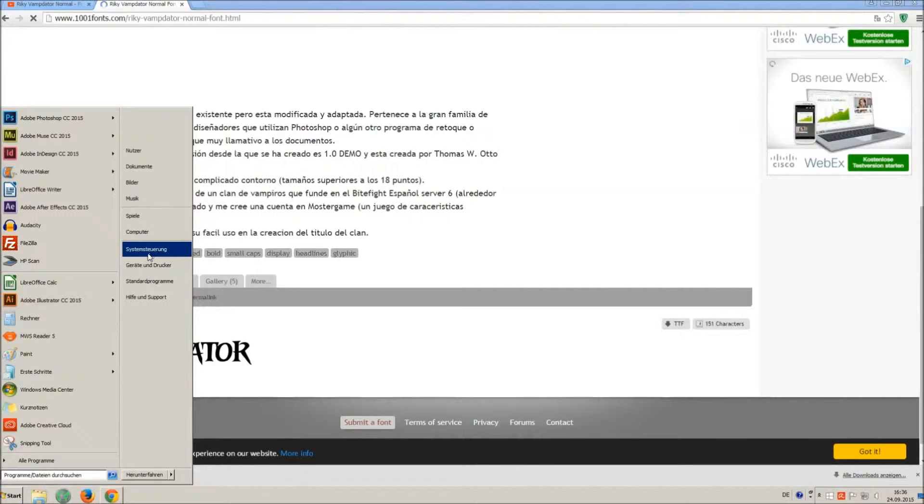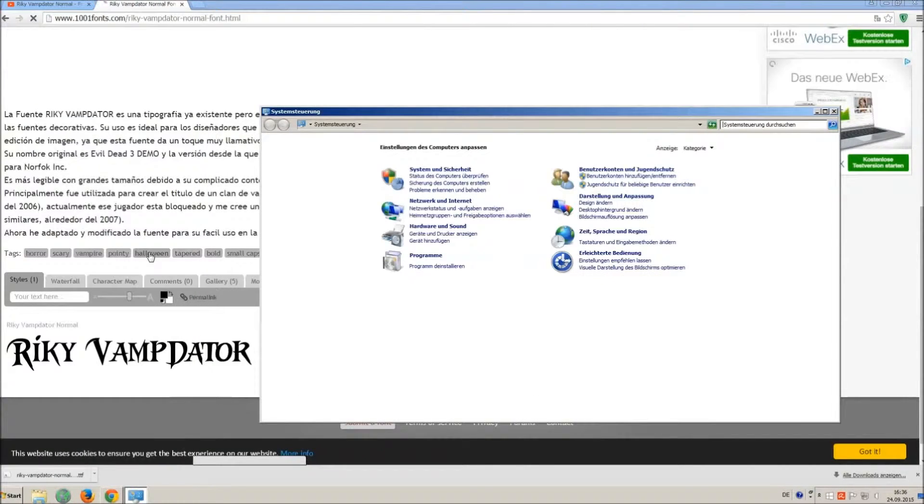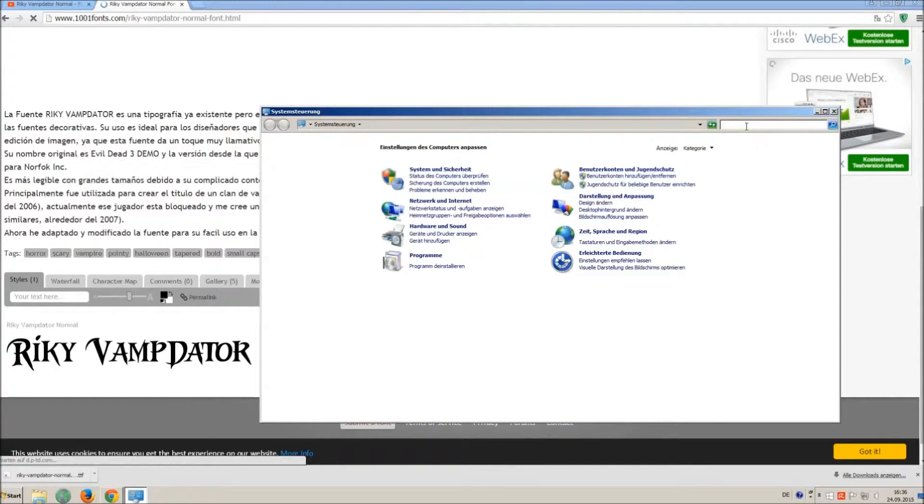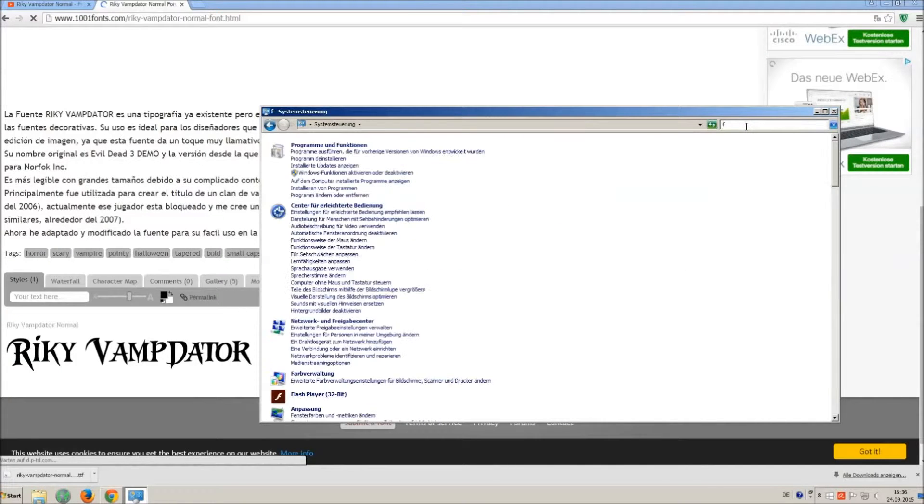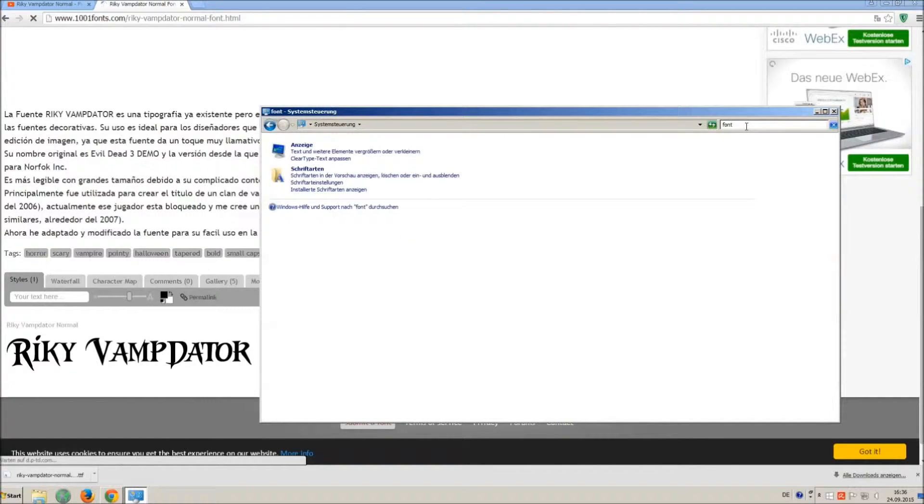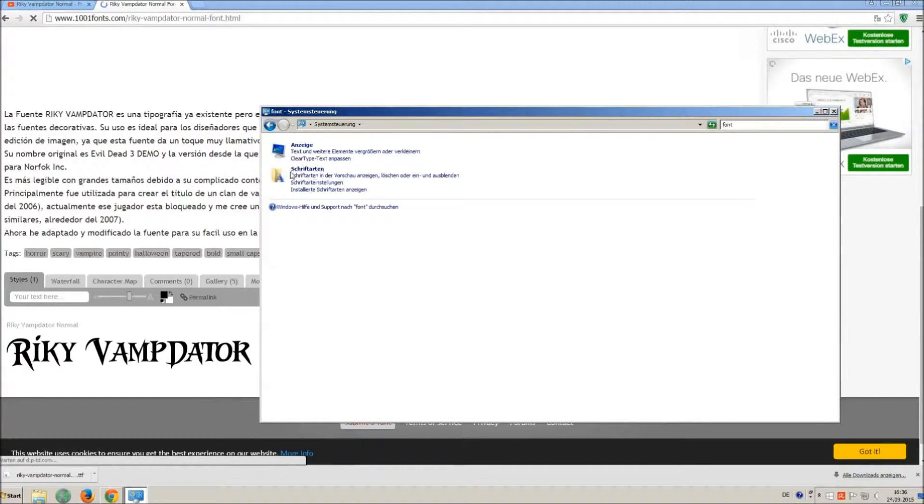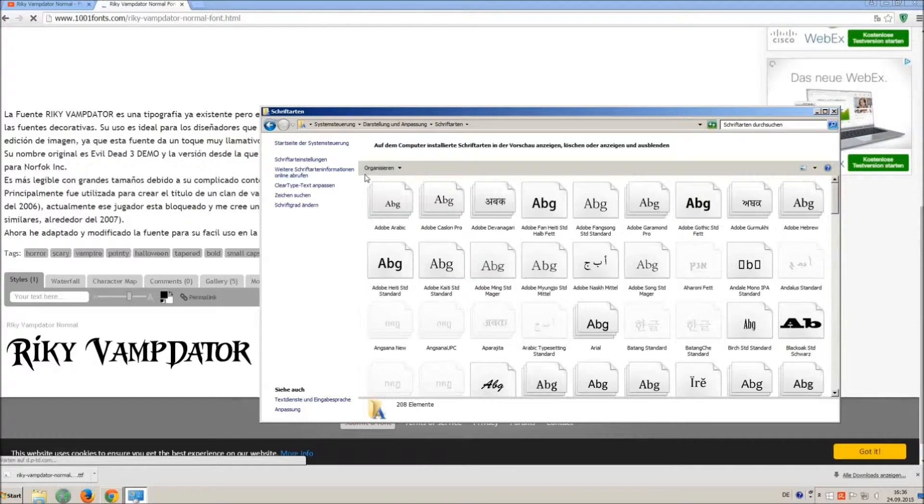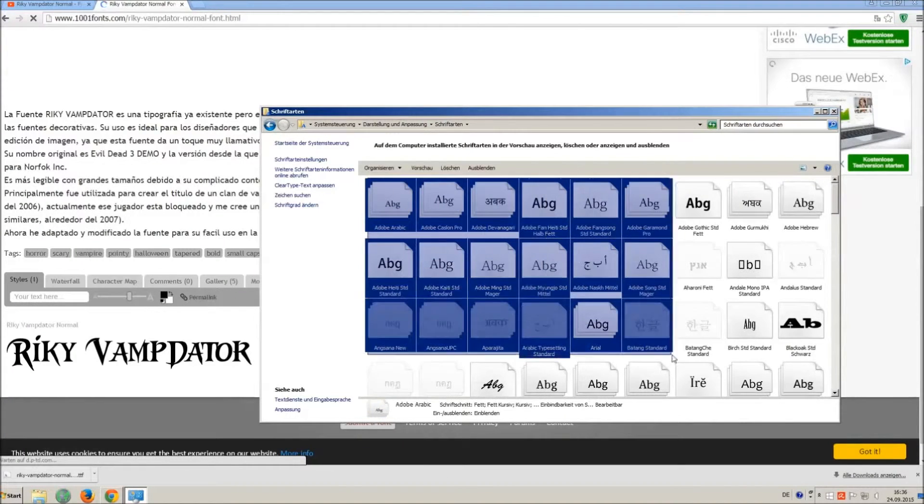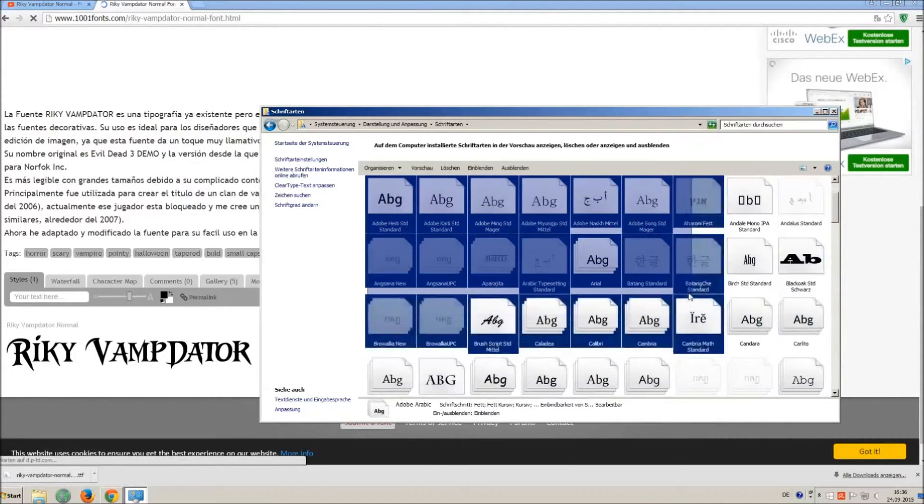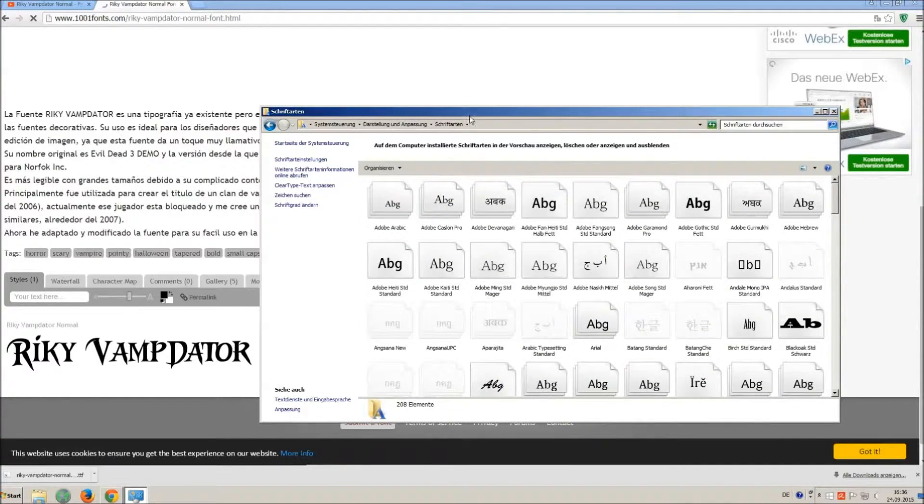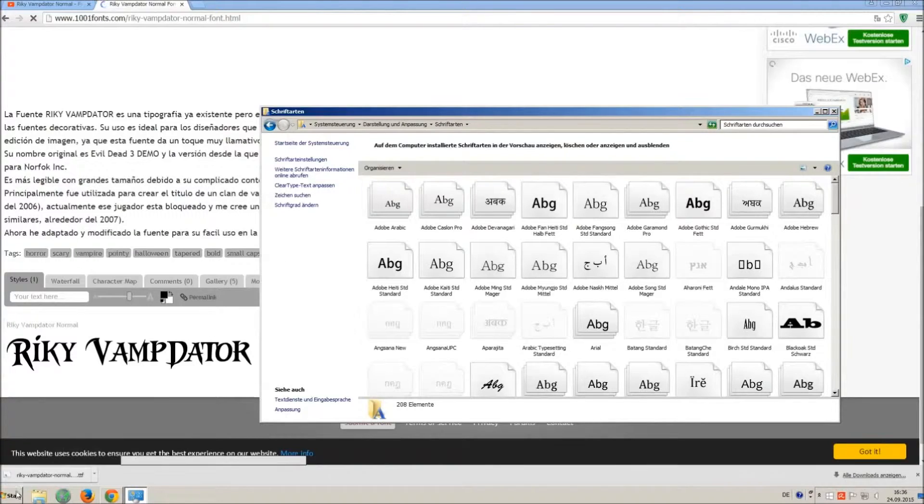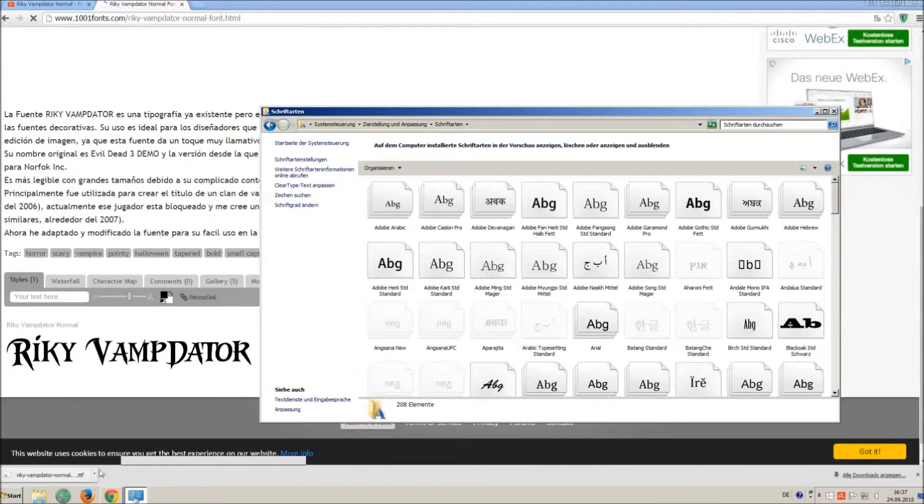Now go on start and on control panel and search font. You can see all the installed fonts on your computer. All you have to do is just simply drag and drop your downloaded ttf file in that window, the font will install automatically.